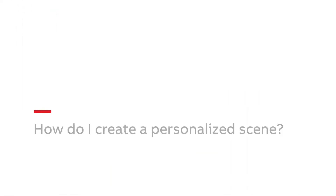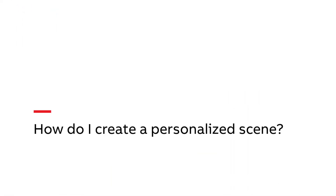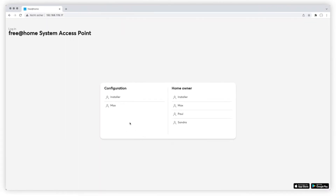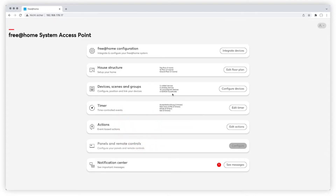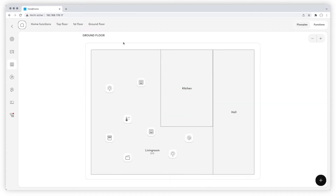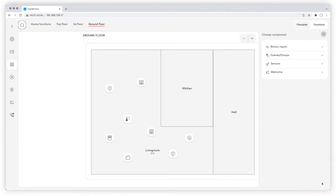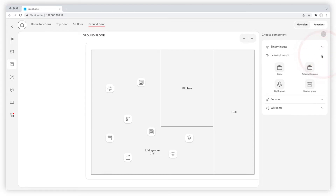How do I create a personalized scene? Log in in configuration mode. Go to devices, scenes and groups and select the floor you want to add the scene to. Click on the black plus at the bottom right. All components are now displayed in the right column. Choose scene from the scenes groups section and drag and drop it to the floor.